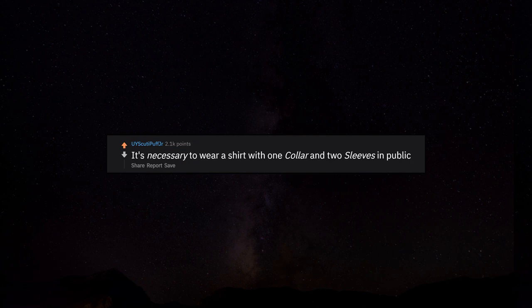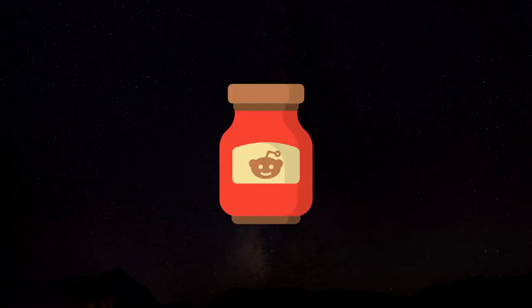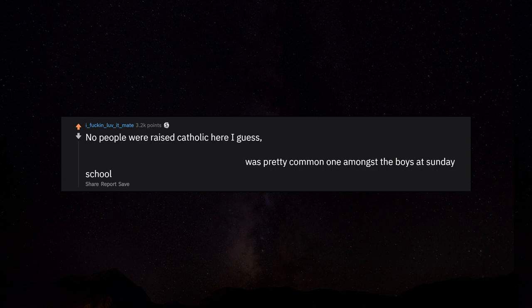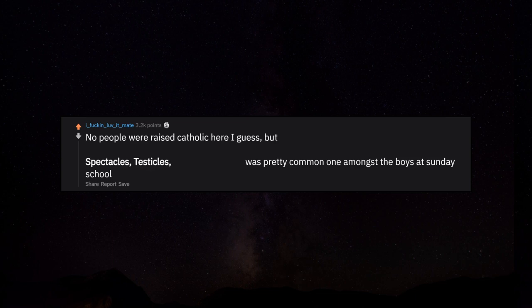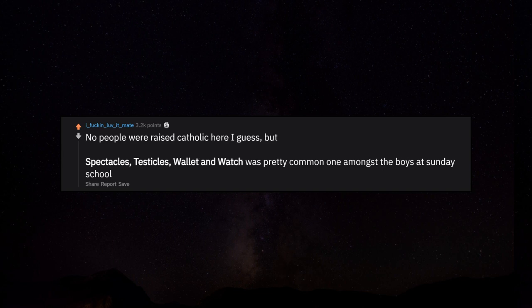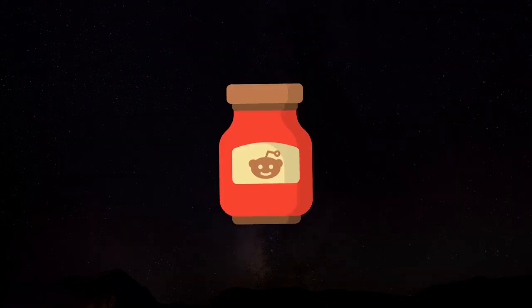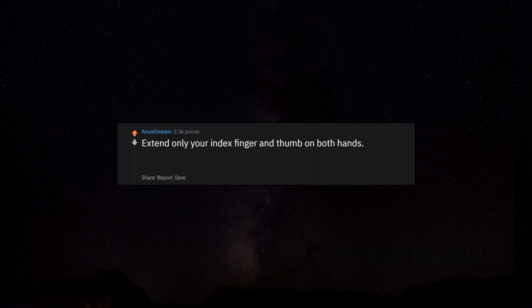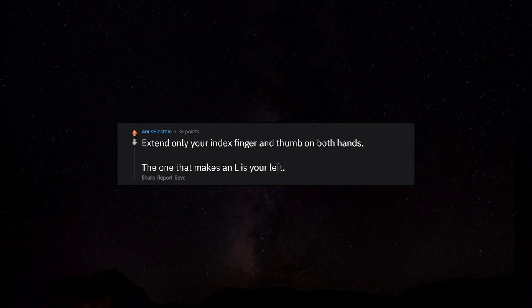It's necessary to wear a shirt with one collar and two sleeves in public. Spectacles, testicles, wallet and watch was pretty common amongst the boys at Sunday school. Extend only your index finger and thumb on both hands - the one that makes an L is your left. Palms down to clarify.